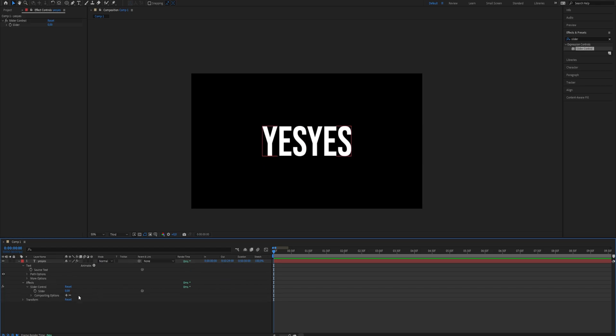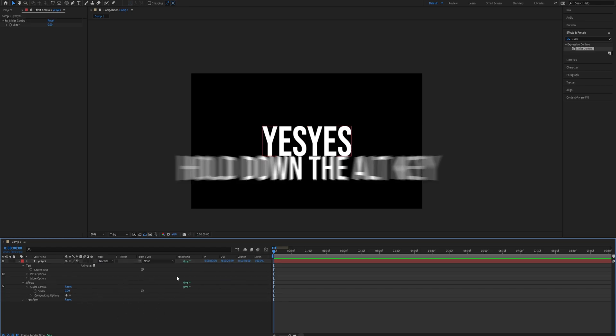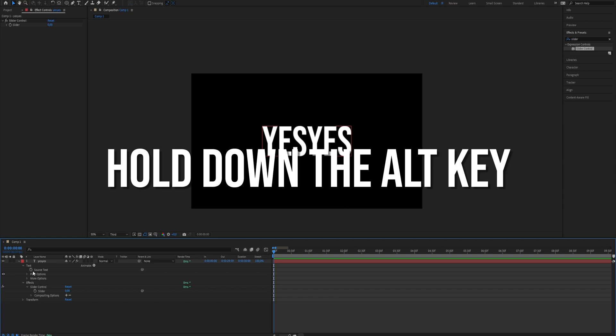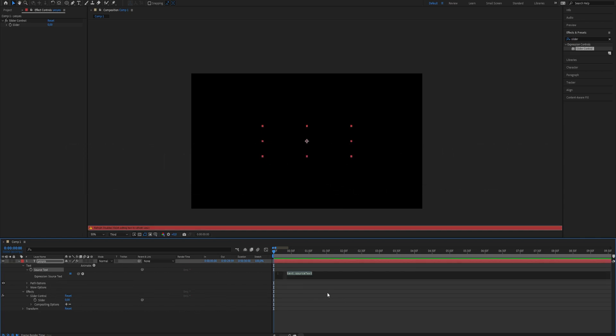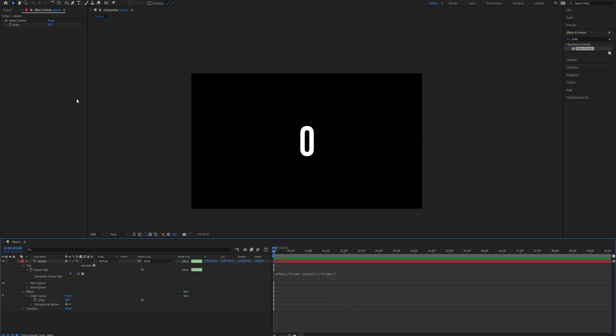Hold down the Alt key and make a Source Text keyframe. Now press and hold the property icon and slide it into the slider.